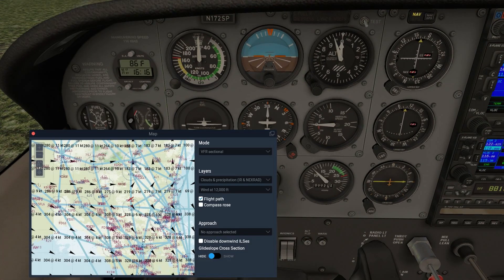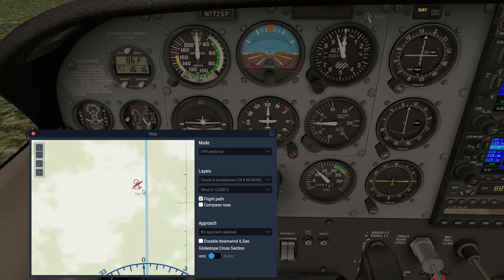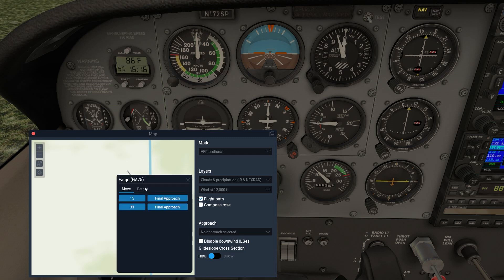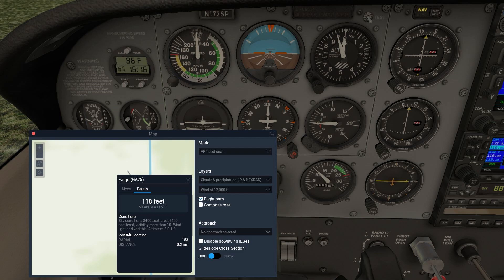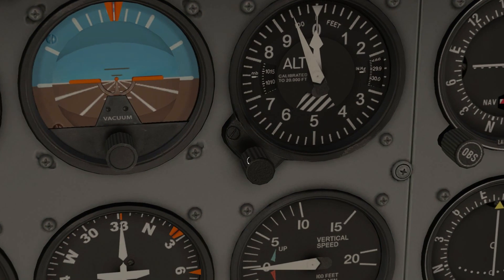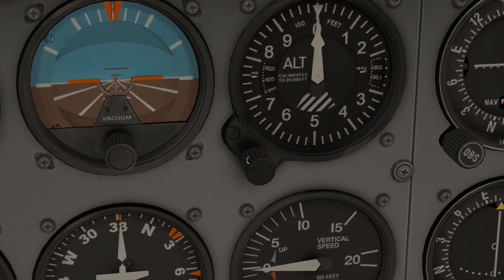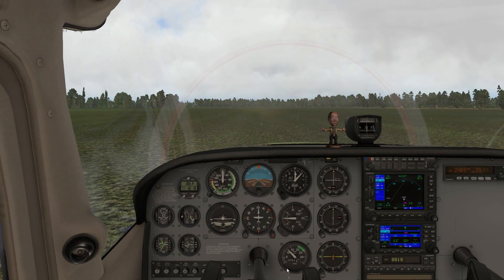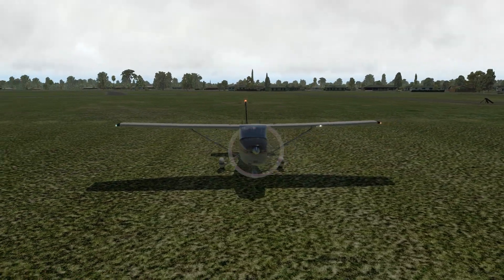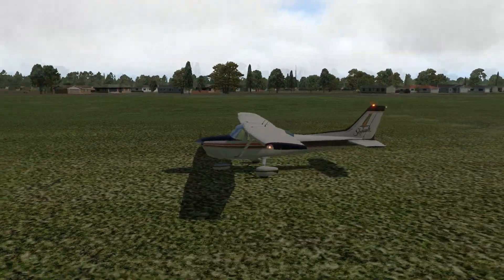Let's bring up the weather to set the altimeter correctly. Wind is light and variable, so runway direction doesn't really matter. Altimeter is 30.12. Setting that now. We're all set — looking good. Let me see if there's anything else to go over.